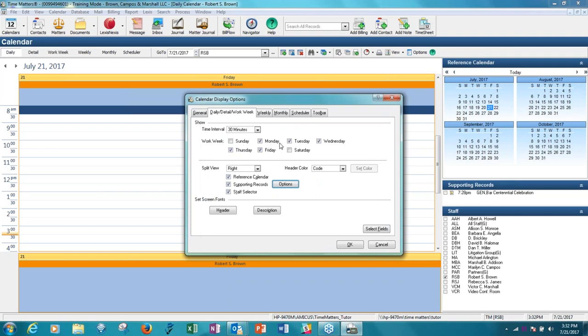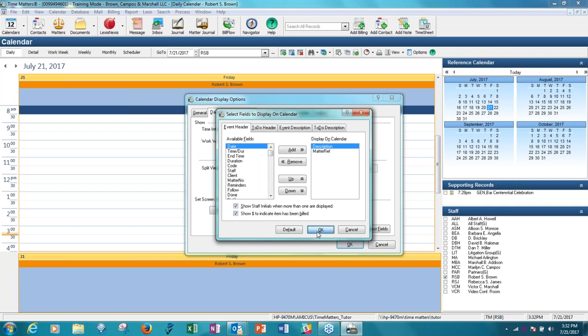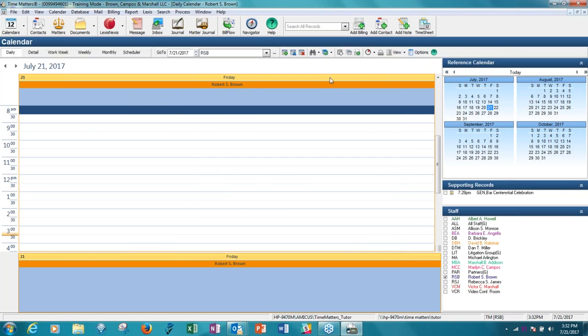Okay. And all right. And then you'll see too, that you can control the fonts, you can control the colors. Select fields allows you in the events and to do's headers and descriptions to select which fields of information you want to appear. One nice feature is there's a checkbox to show a dollar sign to indicate that the item has been billed. And that's a very nice feature that I find many attorneys look for. They just want to get that visual assurance that they actually billed the item. So those are some of the customizations that you can do for the calendar.